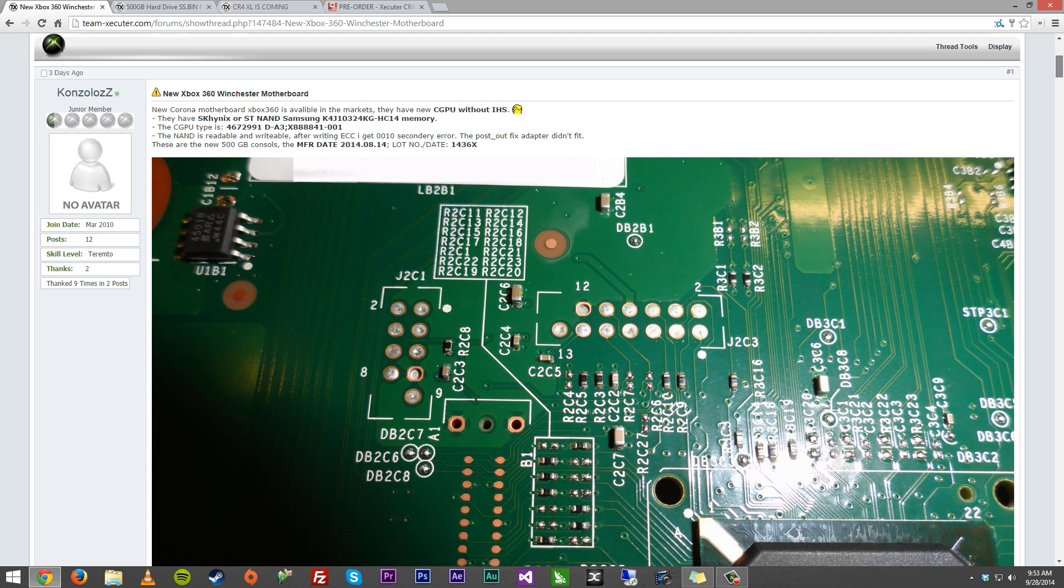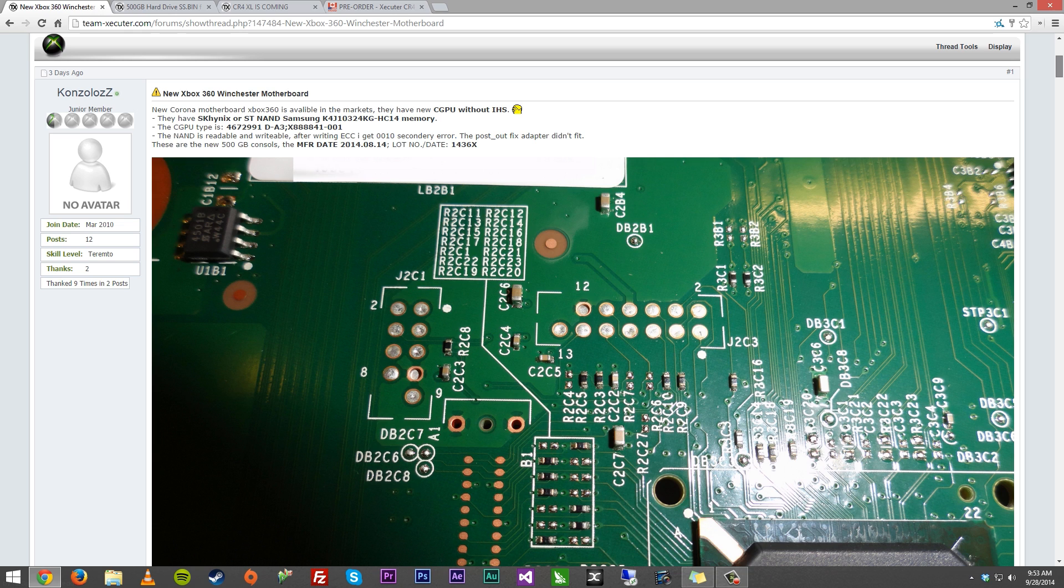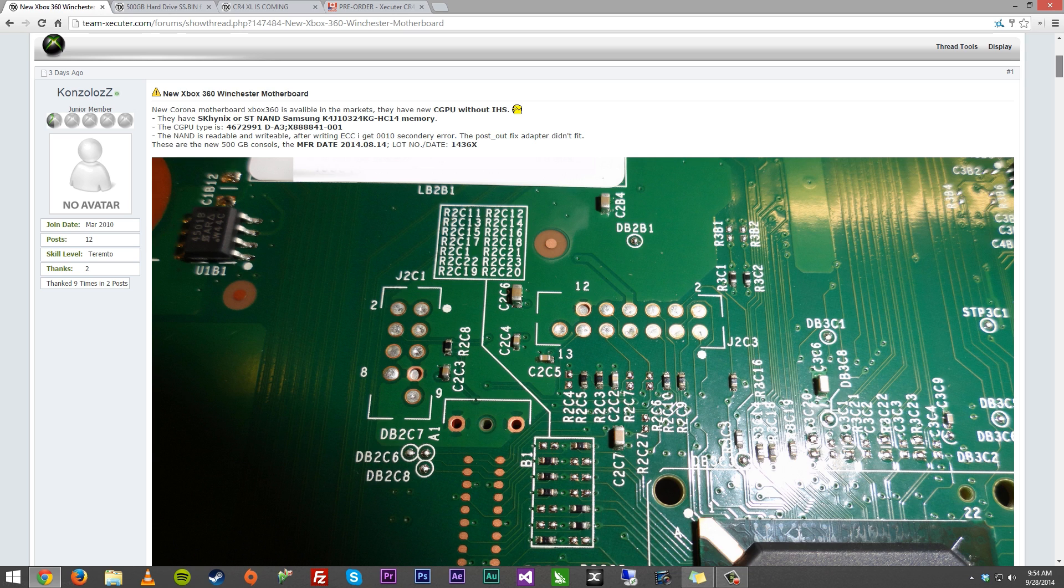New Corona motherboard Xbox 360 is available in the markets. They have new CGPU without IHS, so the APU on there. They have SK Hynix or ST NAND, Samsung memory. So, the memory is different on there. They're talking about the RAM. The CGPU type is explained, and the NAND is readable and writable. After writing ECC, I get 0010 secondary air. The post-out fix adapter did not fit. That's an adapter that goes around the CPU GPU. These are new 500GB consoles. Manufacturing date is 2014, August 14th. Lot number and date is 1436X. We are near the end of September right now.